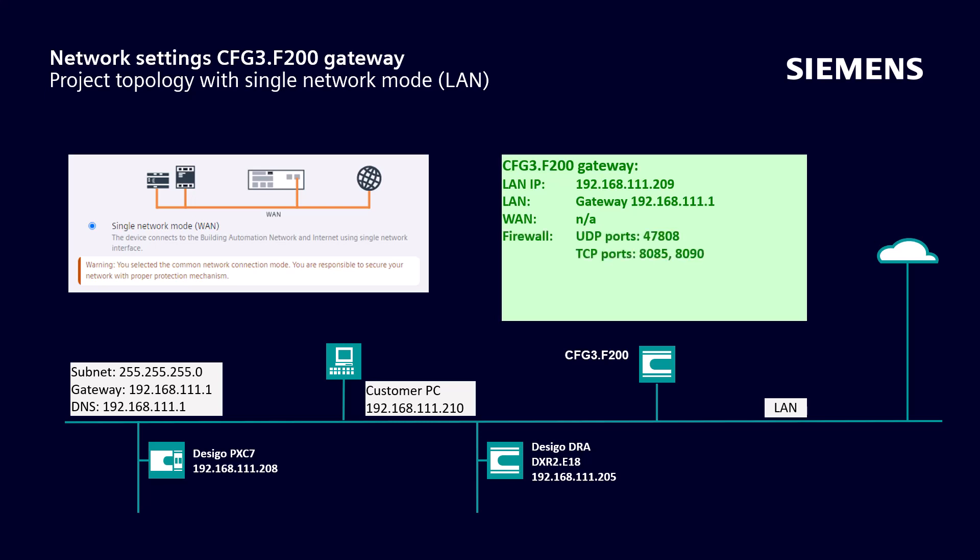The firewall settings are in the meantime familiar to us. There is no configuration of routing and proxy needed for this solution. For the tunnel, it is necessary to configure the secure communication port.